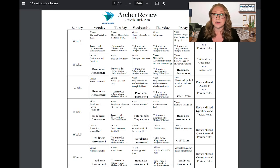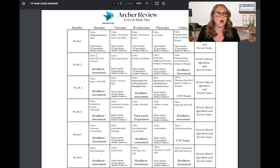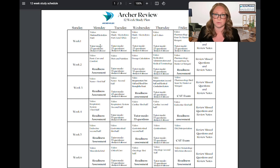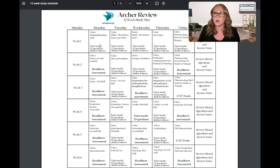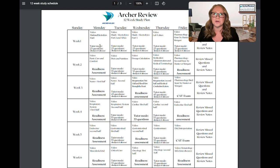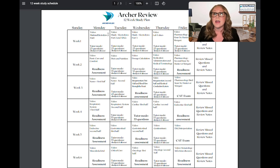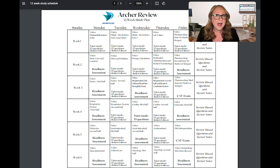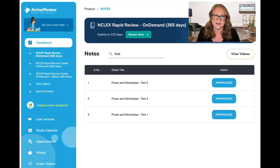Once you've watched that video, it's time for some practice questions. On Monday, we are doing Tutor Mode 25 questions, and we want you doing them from all subjects and all lessons. This is going to give you a good representation of what the NCLEX looks like and make sure that your readiness assessments have appropriate questions from each area.